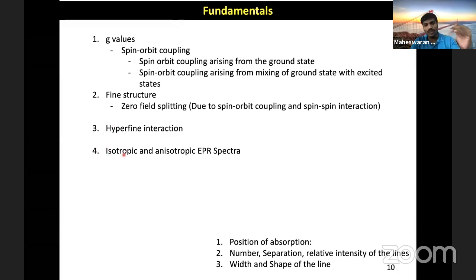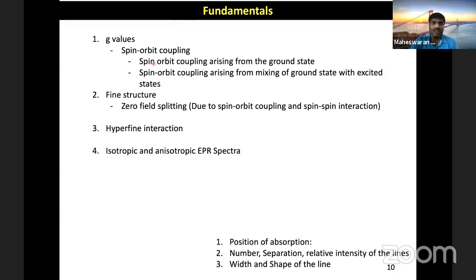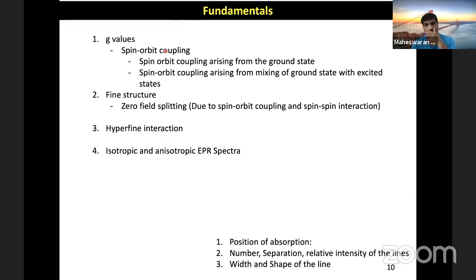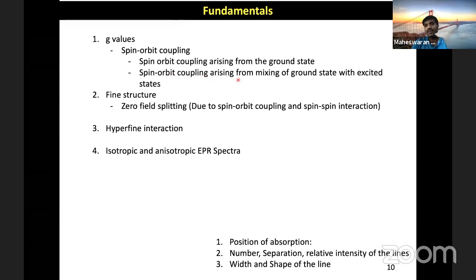The fourth factor is whether it is an isotropic or anisotropic spectrum. As we move across the transition series, the complication tends to increase more and more. We will start with G values and then see how the EPR spectrum gets more complicated as we include these factors. Now let's start with the G values. When talking about G values, spin-orbit coupling is the most important factor affecting the G value.